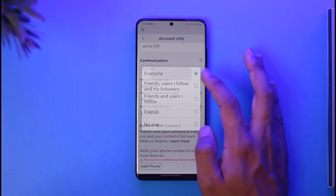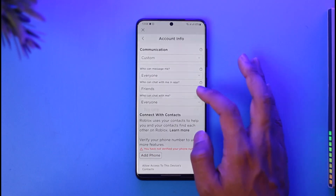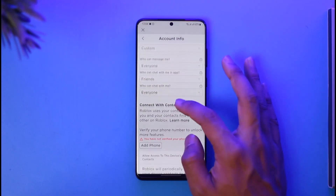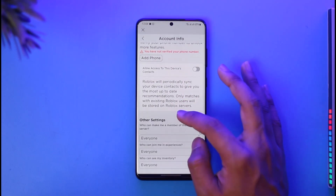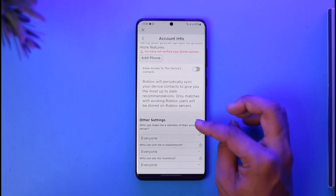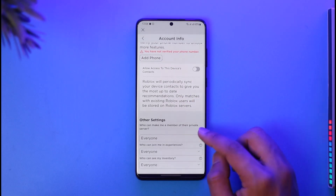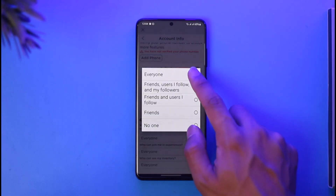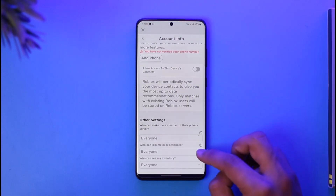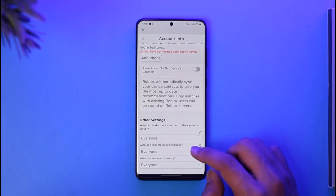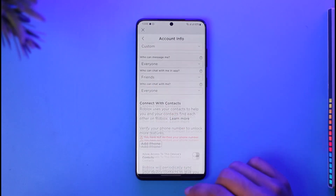Set Who Can Message Me to Everyone. Set Who Can Chat With Me to Everyone. Set Who Can Make Me a Member of Their Private Server to Everyone. Set Who Can Join Me in Experience to Everyone. And set Who Can See My Inventory to Everyone.